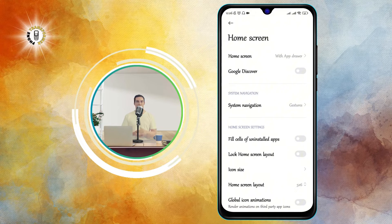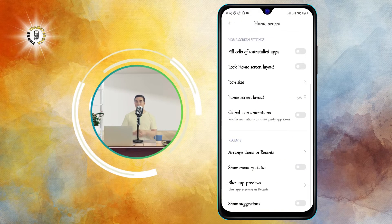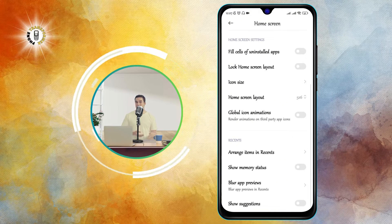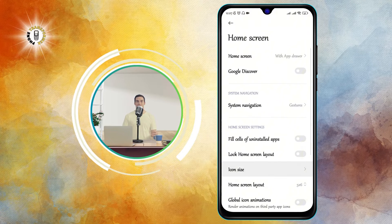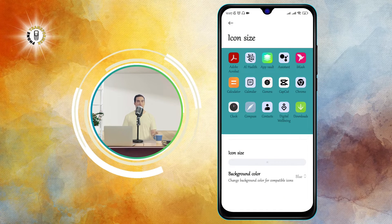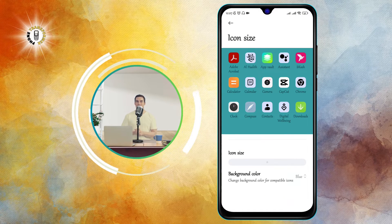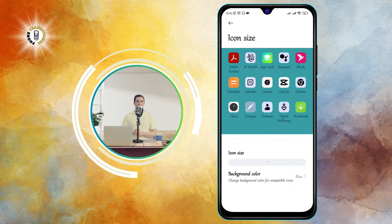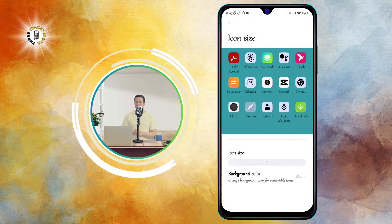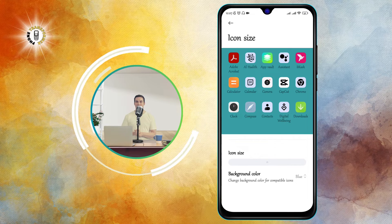Step 3. In the Home Screen menu, look for the Icon Size option and tap on it. This will open a slider where you can choose how big or small you want your icons to be. You can also see a preview of how your icons will look on your home screen.